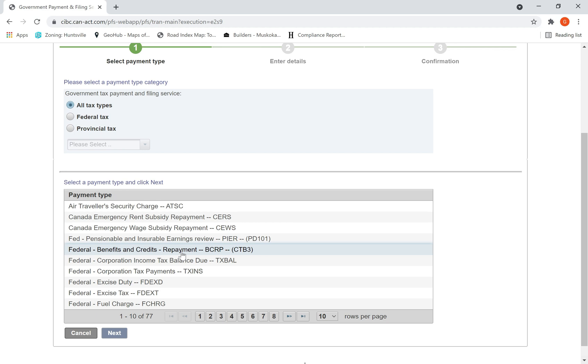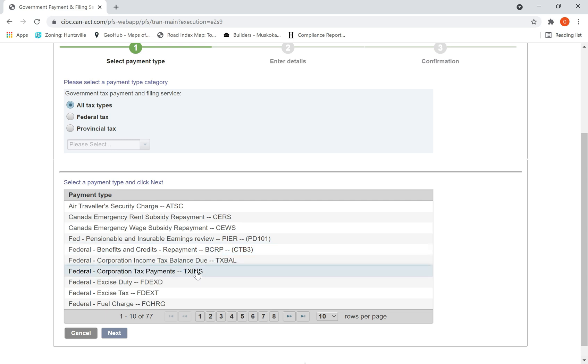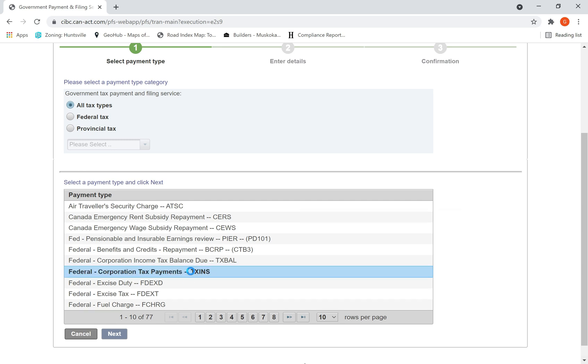Because some clients, some businesses end up paying huge taxes at the end of the year, to avoid interest penalties they have to make periodic monthly installment payments. So in that case select this one, Tax INS. It says Corporation Tax Payments TX INS, select this.